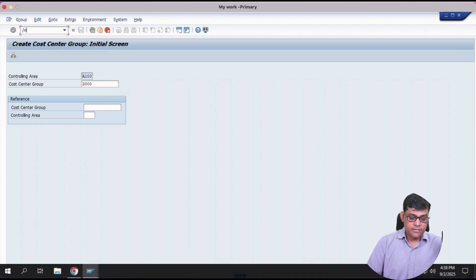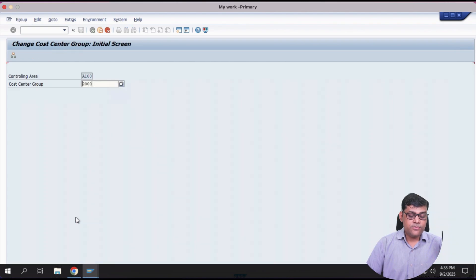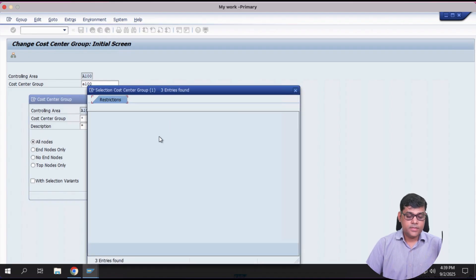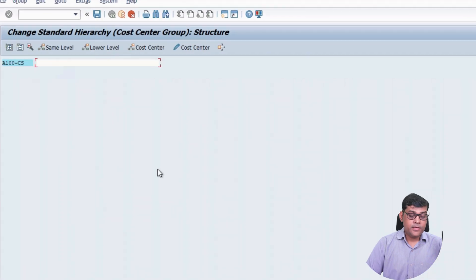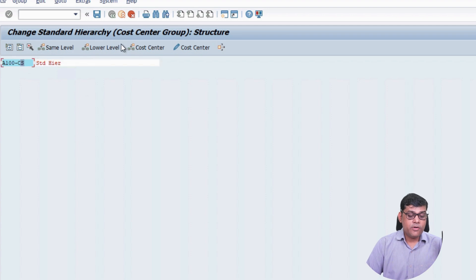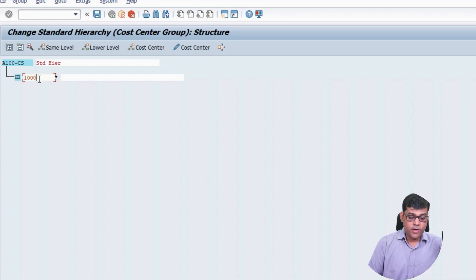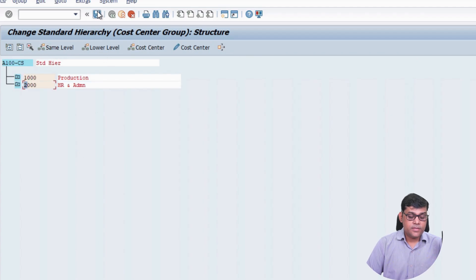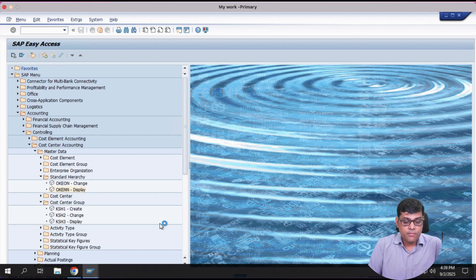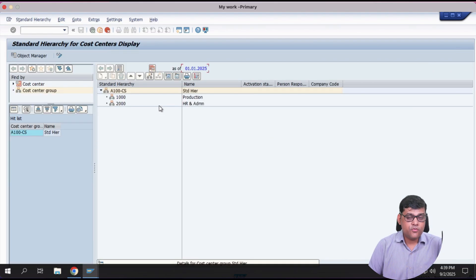Now these two cost center groups should be part of my standard hierarchy. Go to transaction KSH2 to change the standard hierarchy. Our standard hierarchy is H100. Under that I want to add a lower level: group 1000. Then at the same level add group 2000. Save. With this we have created the required cost center groups under the standard hierarchy — two groups are now there.